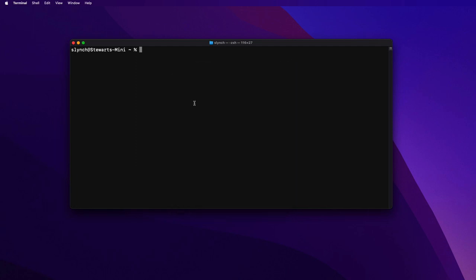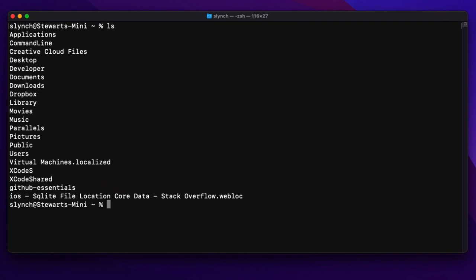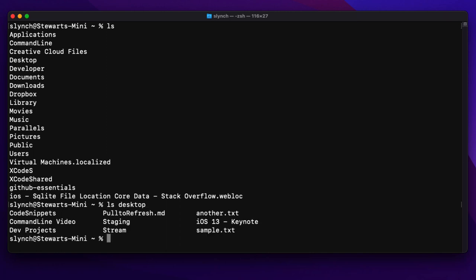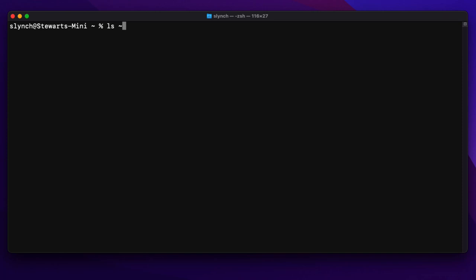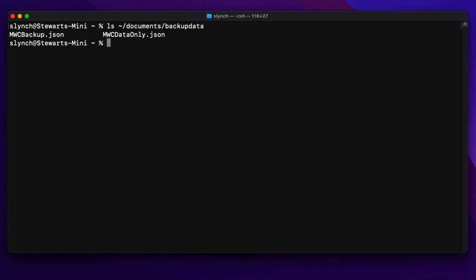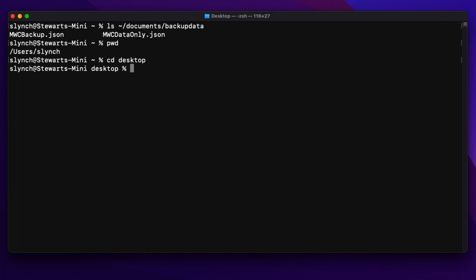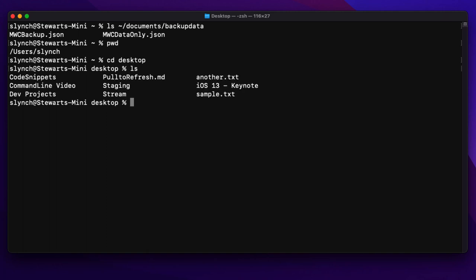If you open the terminal, by default you're in your home directory. If I type ls, we get a listing of all our files in that directory. You can include an argument with that command — a path to a different directory, either relative or absolute, like if I want to see what's in my desktop or drill down into my documents backup data folder. Neither of these two commands take us out of the current directory; we can verify that using the present working directory or the PWD command. The string that follows the command is the argument. So if we want to move to another directory, we use the CD command.